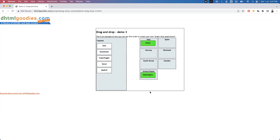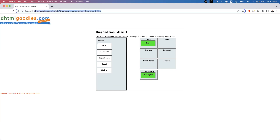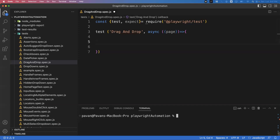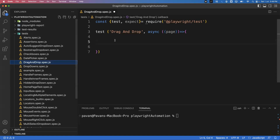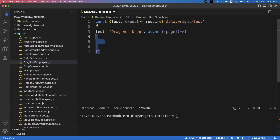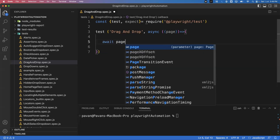You can drag Rome into Italy, and Washington into United States like this. So how can we achieve this in Playwright? There are two approaches we can use to perform drag and drop. I'll show you both approaches. First, I'll launch the application and go to VS Code editor. I already created a spec file — drag-and-drop.spec.js — under my test folder, and already imported the test and expect functions from the Playwright test module, and created one test function.